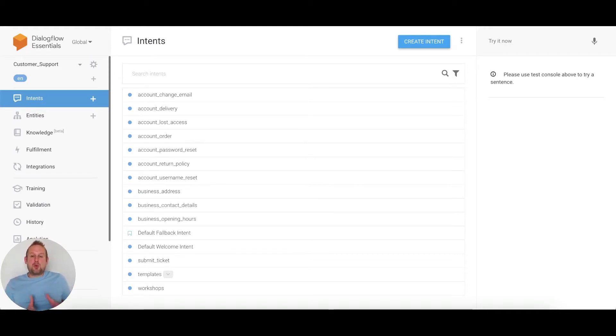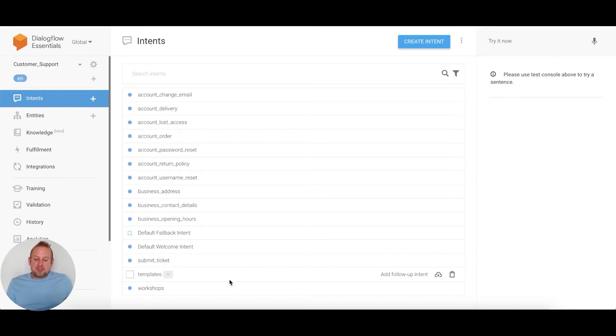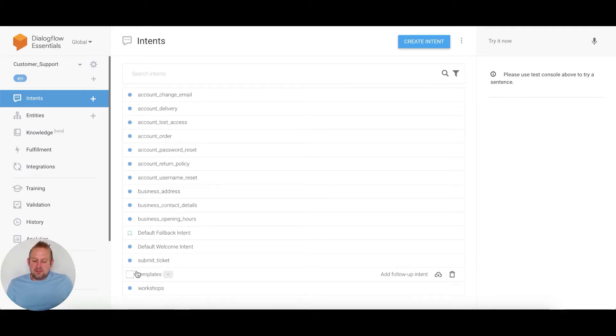So how does this work? As you can see in this overview, I'm in my Dialogflow training agent and as a test, I created two kinds of intents: an intent for templates and an intent for workshops.